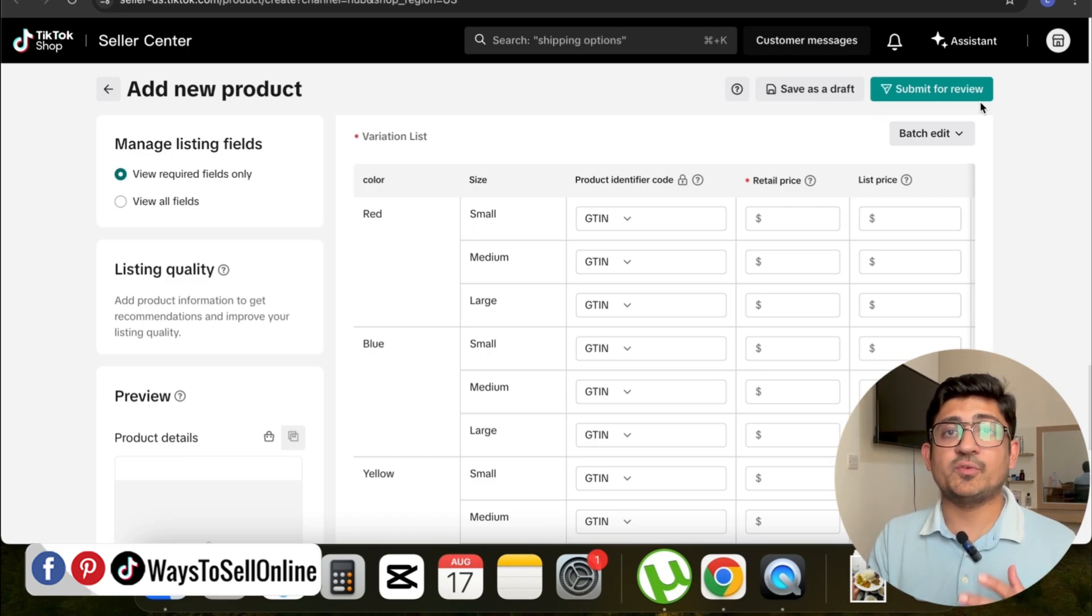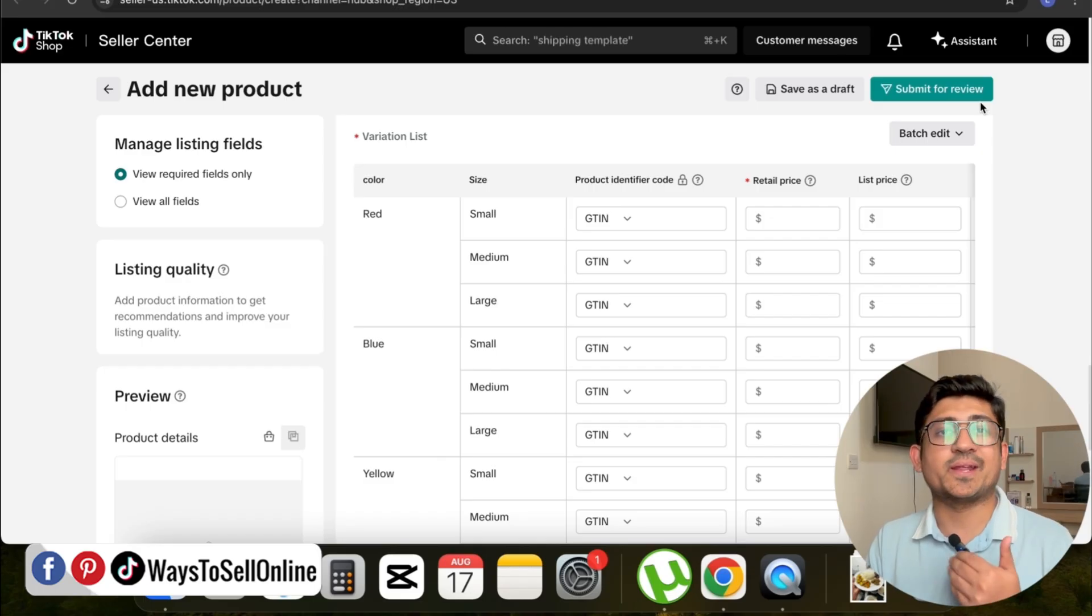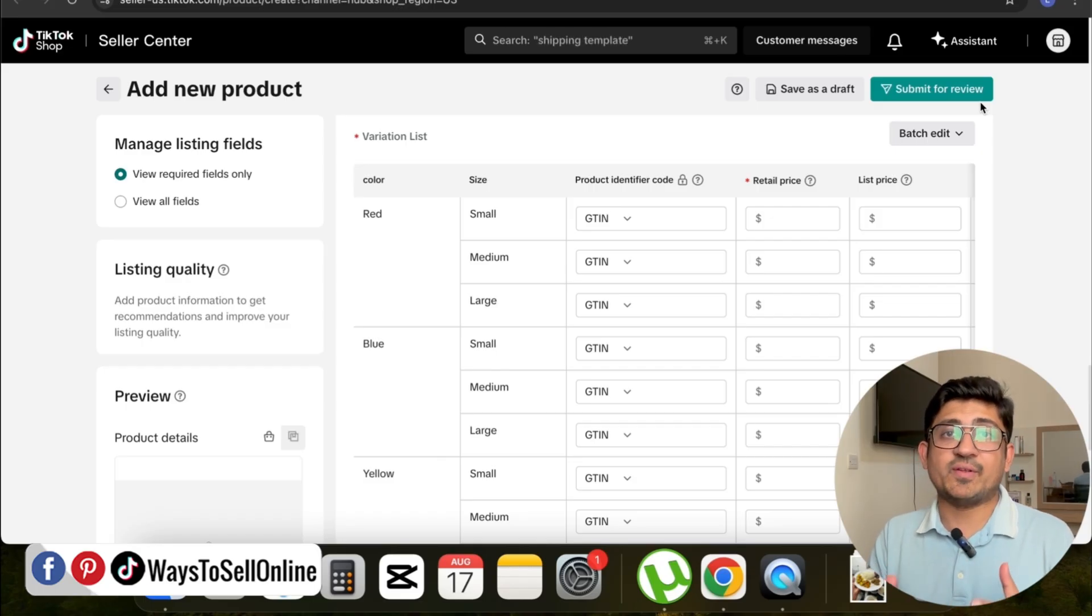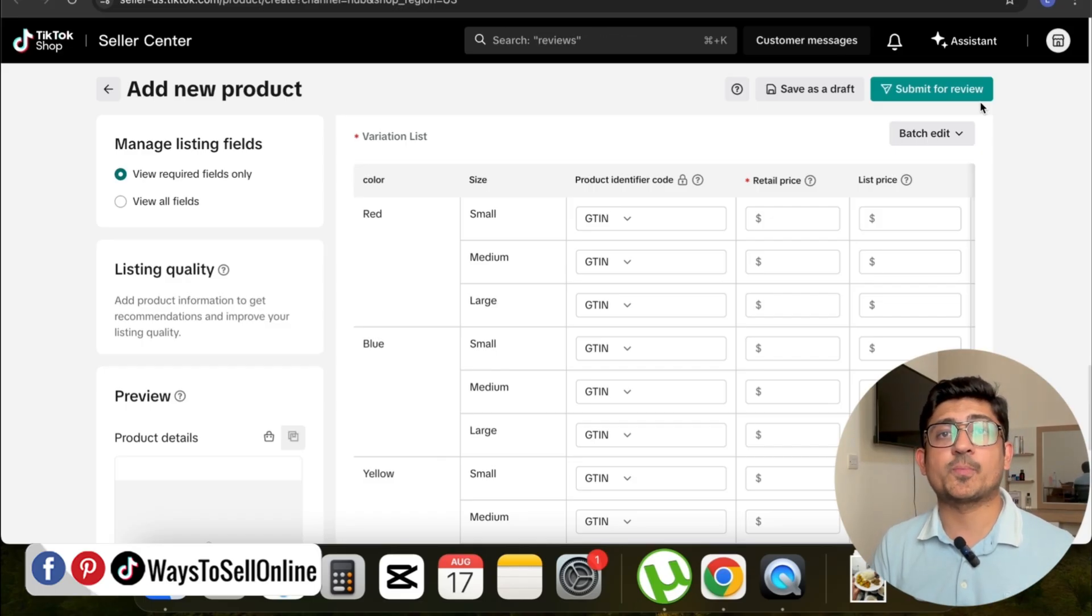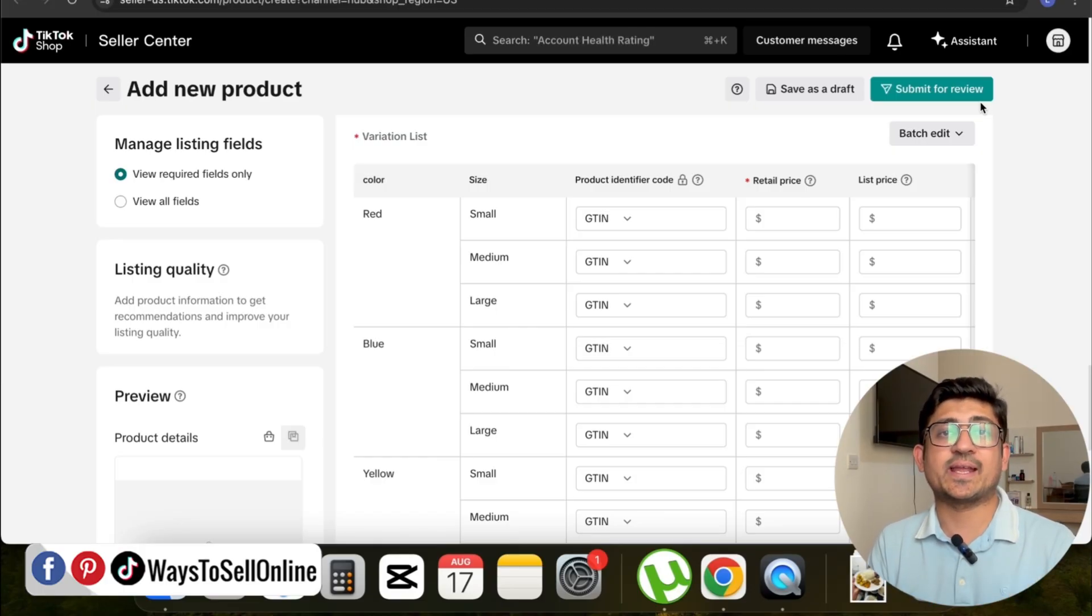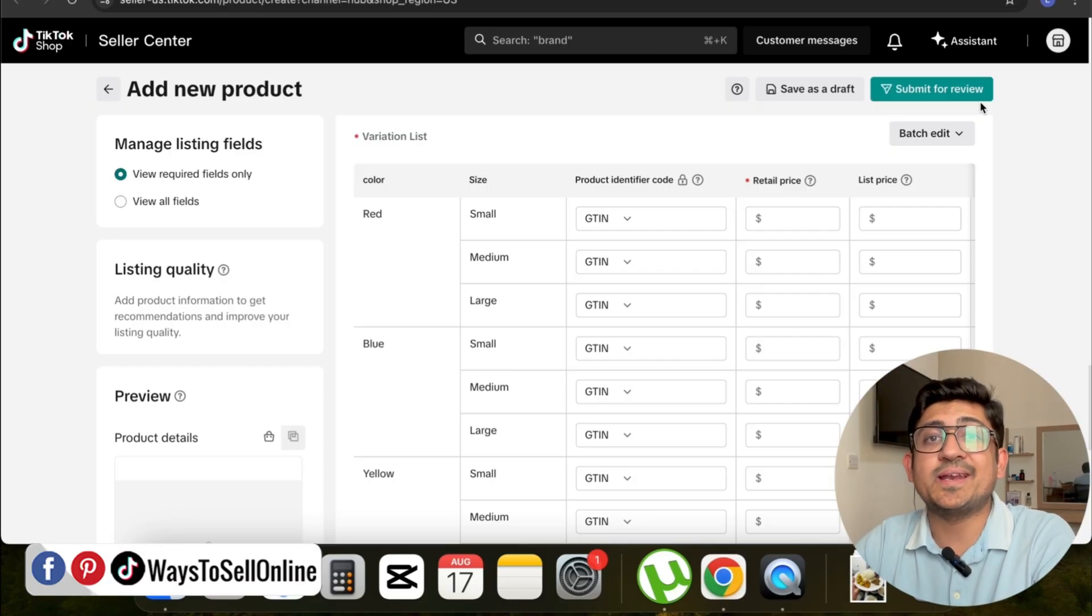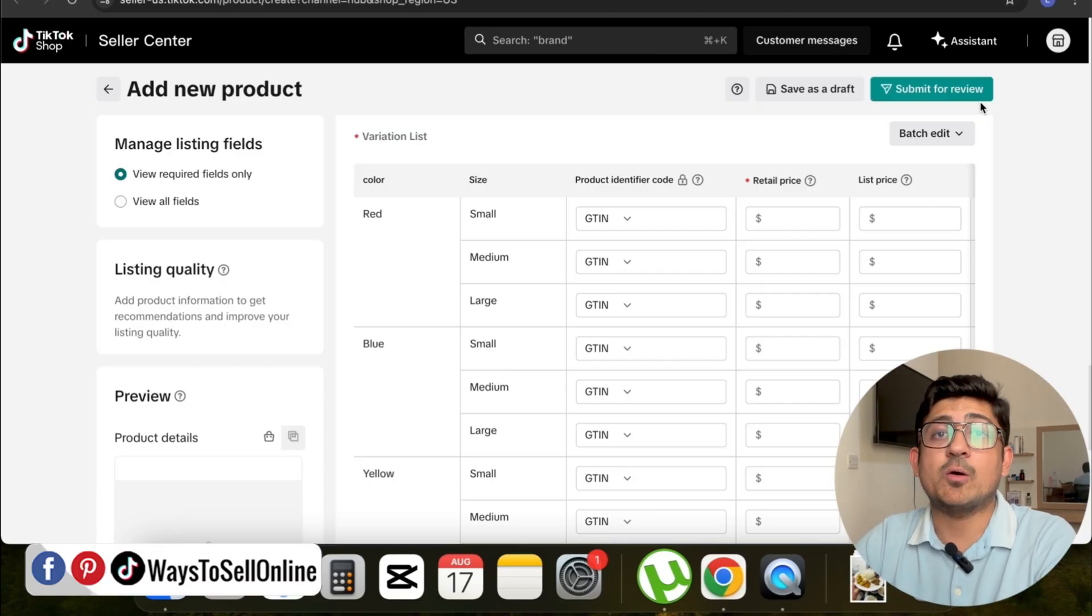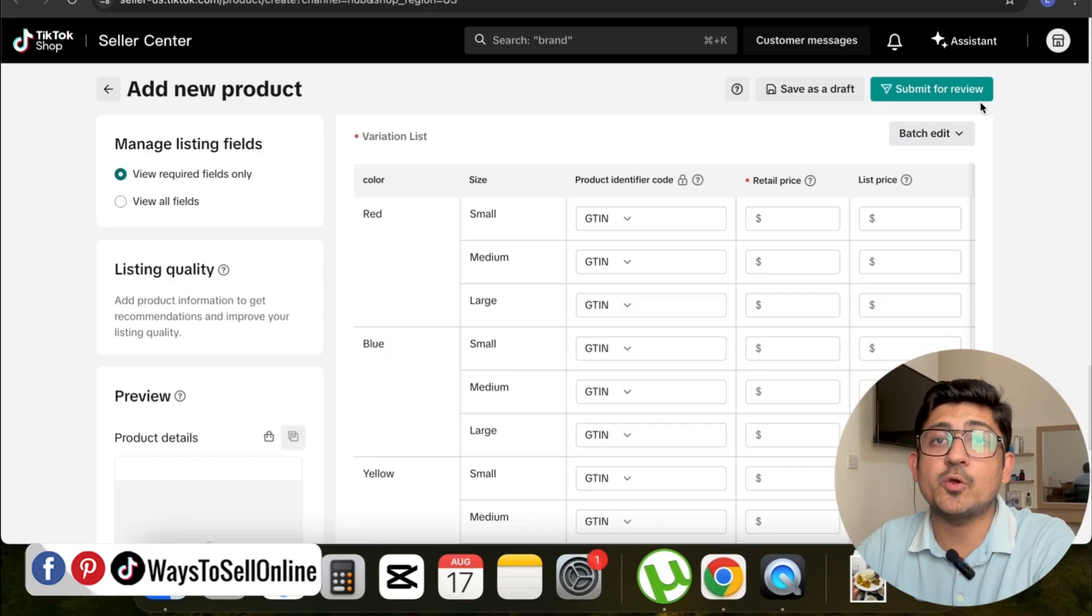All the variations on your product listing will start appearing. After saving that data, whenever the next time any person visits your shop or listing, they will be able to see all those variations so they can select any one of them and place the order. I hope at this point you completely understand how important variations are for your e-commerce business and how you can add variations in your TikTok Shop product listing.